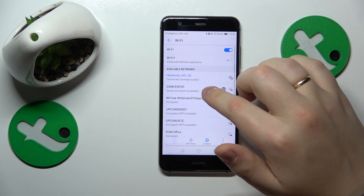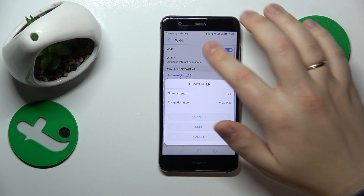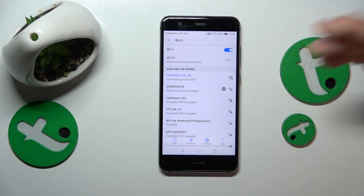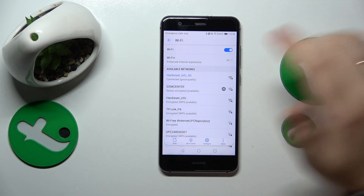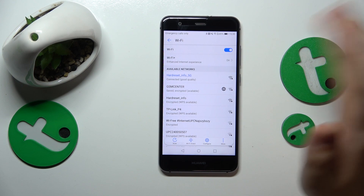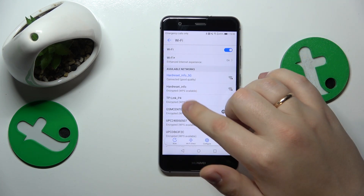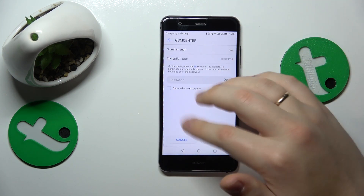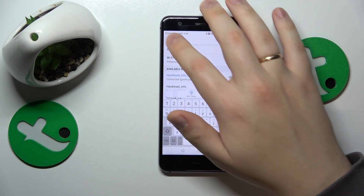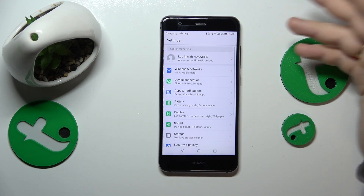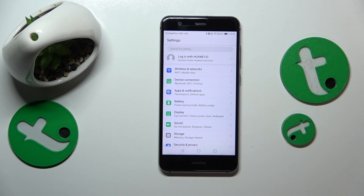You might also want to try forgetting the network you're having issues with and then reconnect to the same network. You can do that by tapping on the network, tapping the Forget button, and then reconnecting to the same network to check if forgetting it helped.